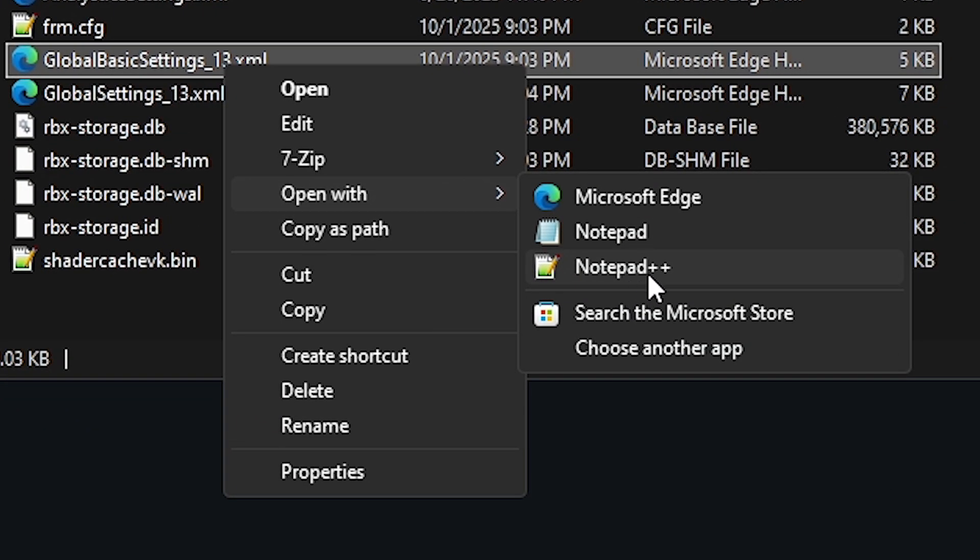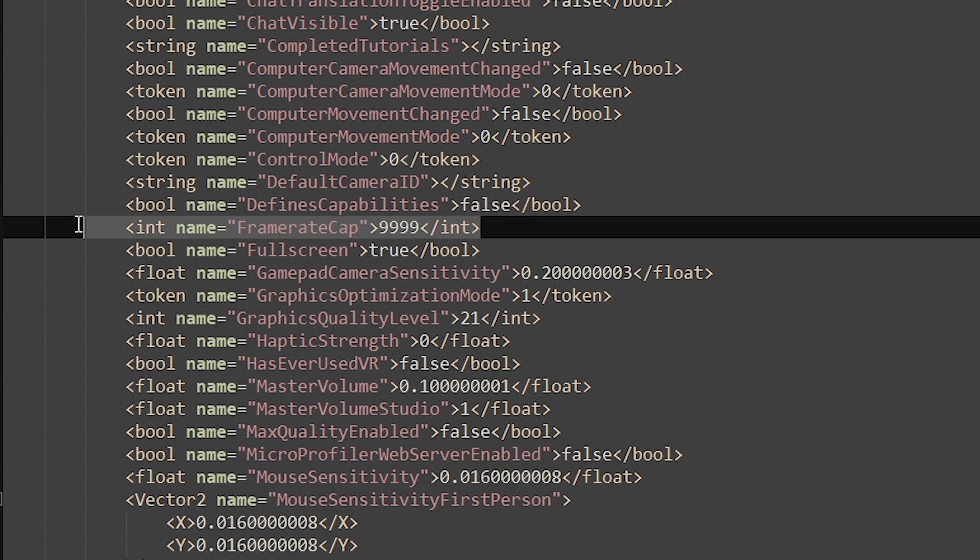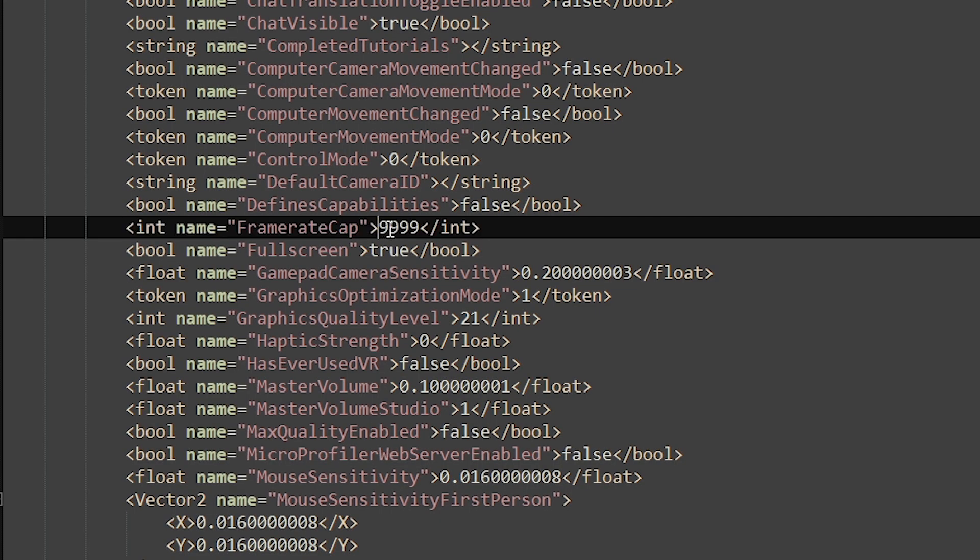Open this with notepad. I'll be using notepad++ but it is the same process. And go to this line of code over here where it says frame cap.